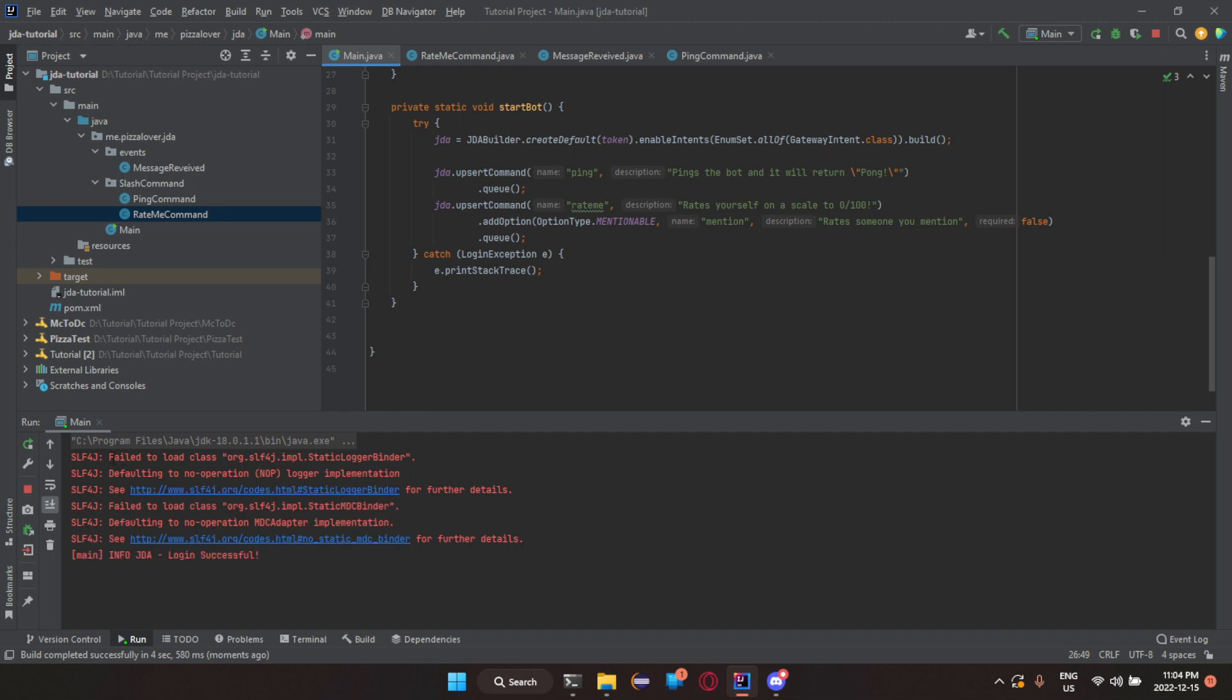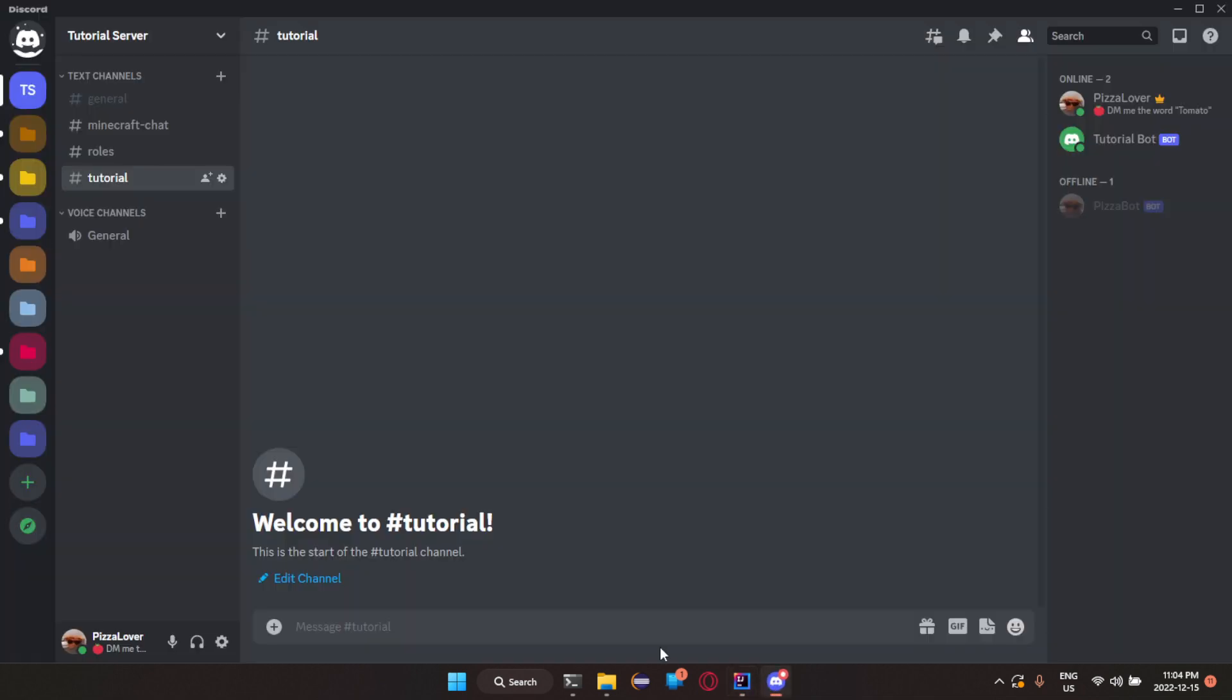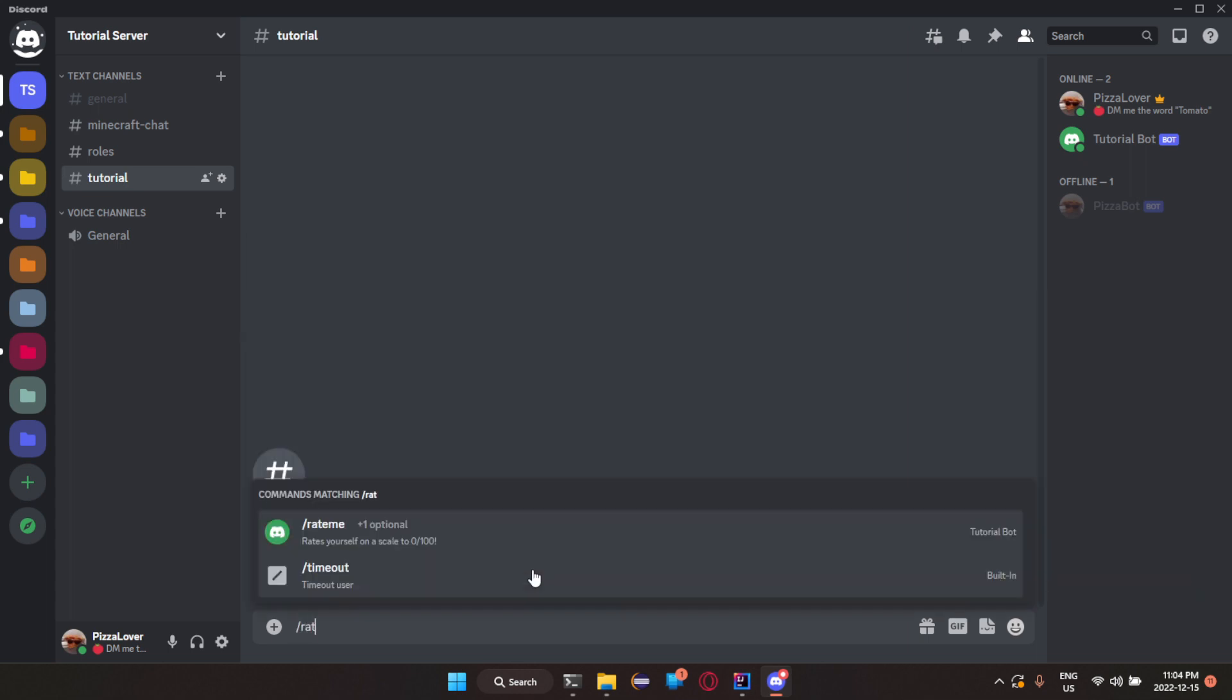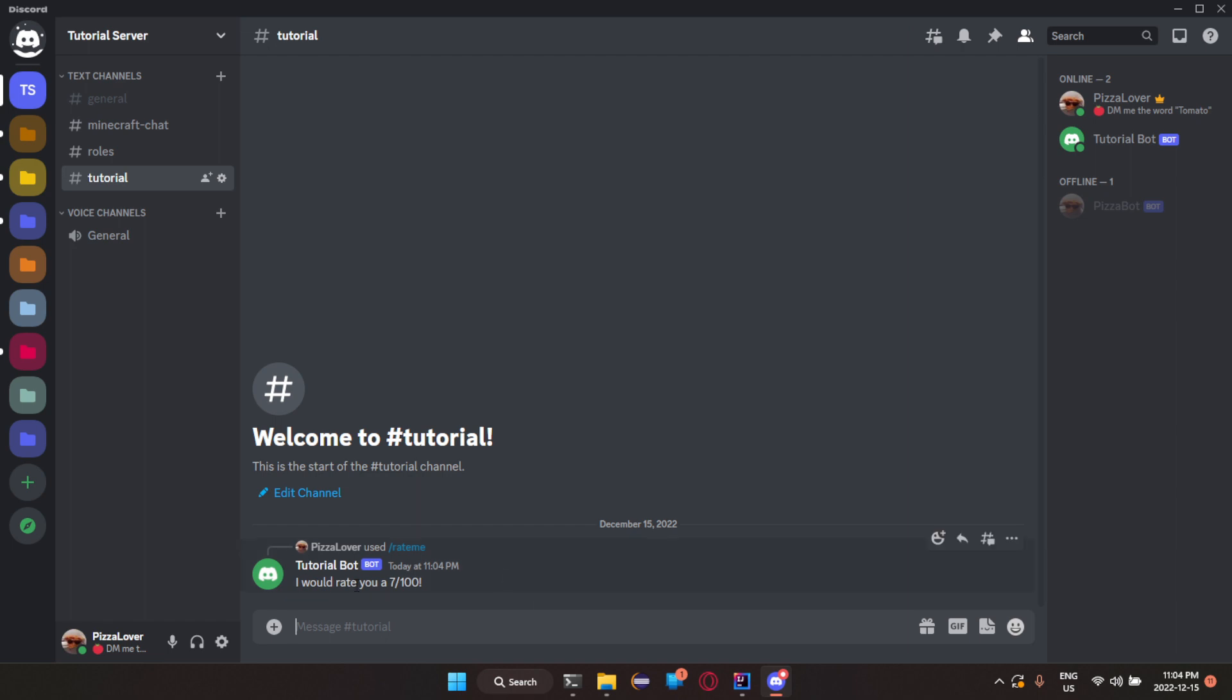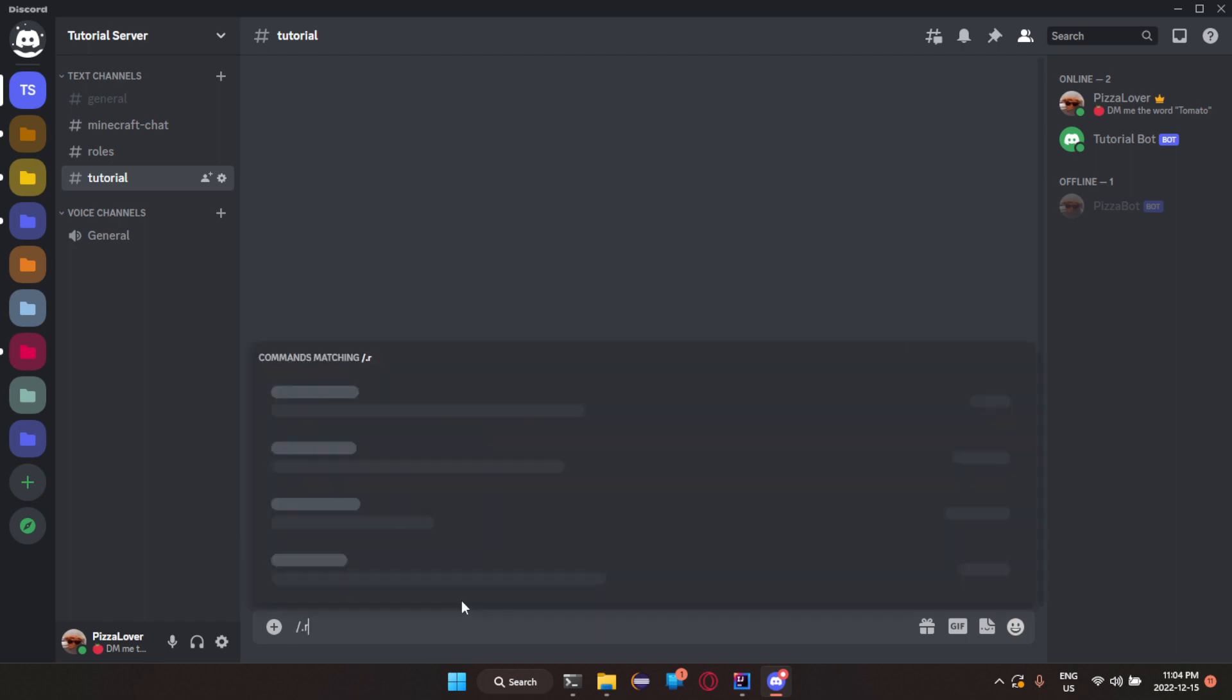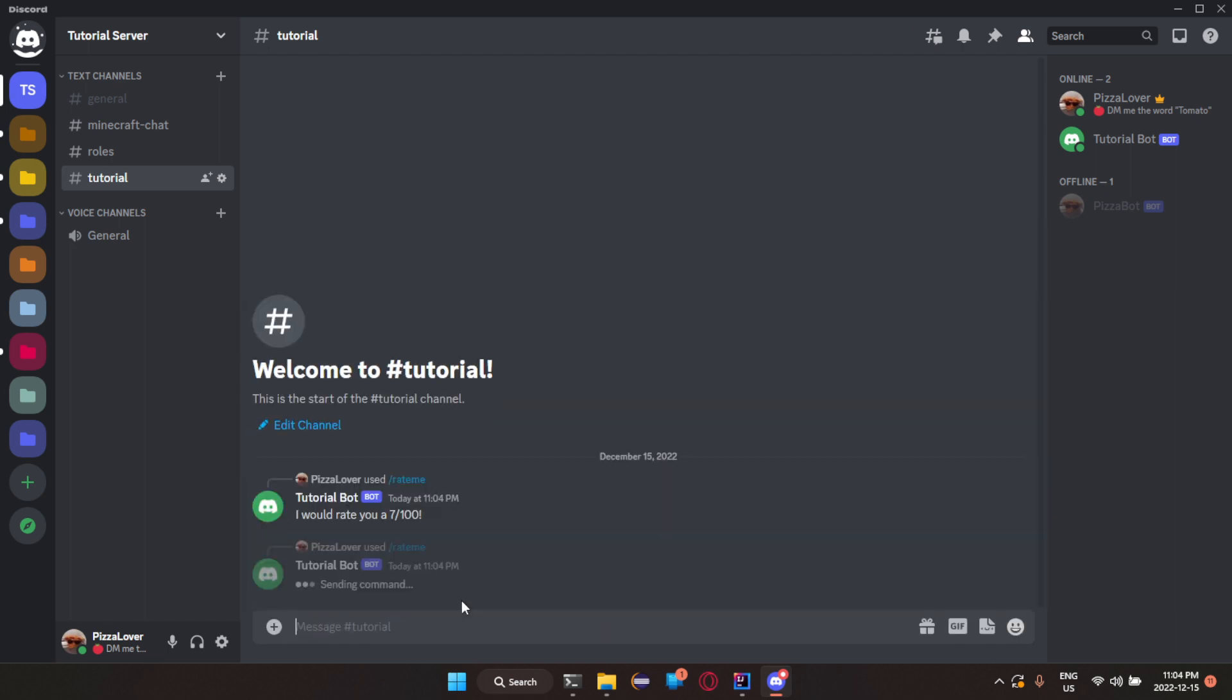This should go and work now. We're going to get some few errors. That always happens with jda. But, if I now do slash rate me. There we go. I'd rate you a 7 out of 100. Let's do it again. Possibly see if I get a better rating. A 66. Alrighty.